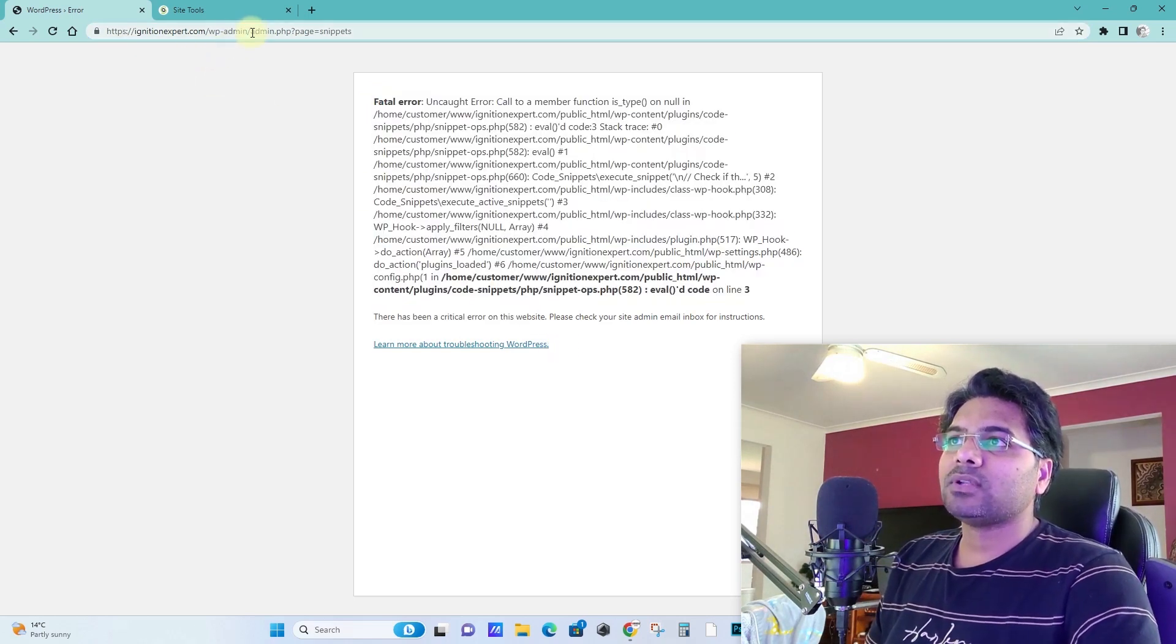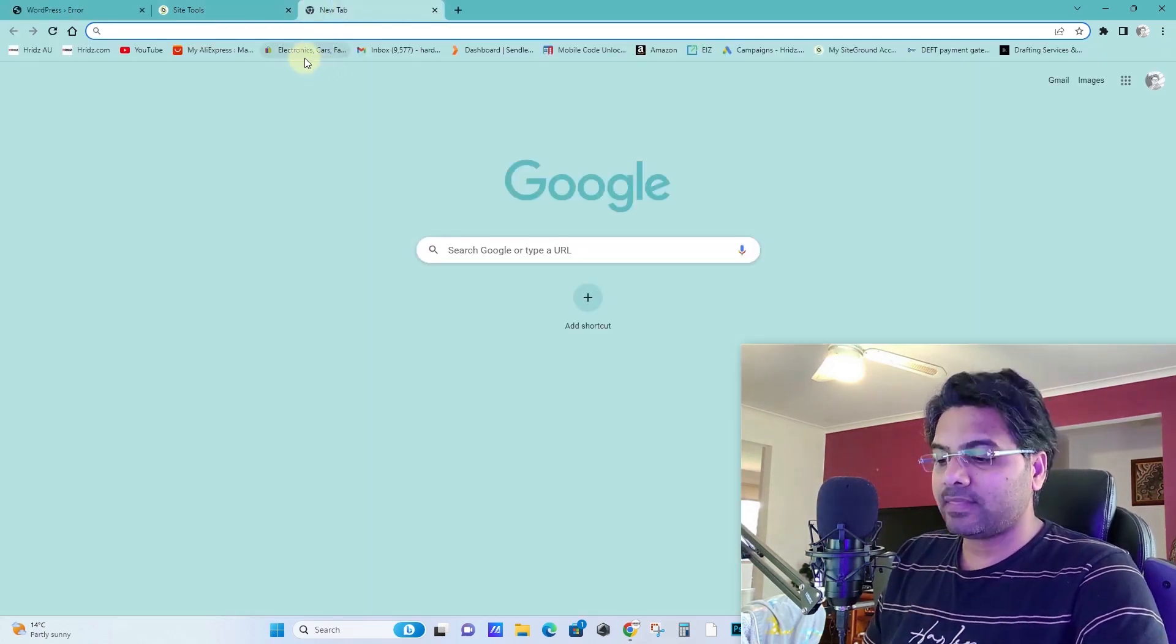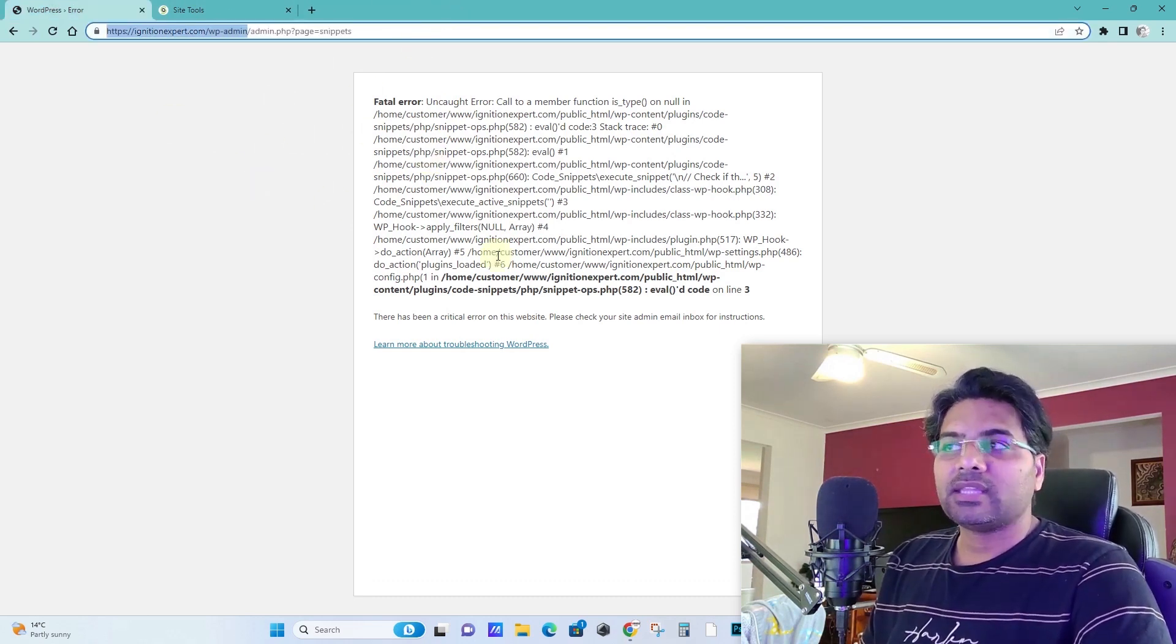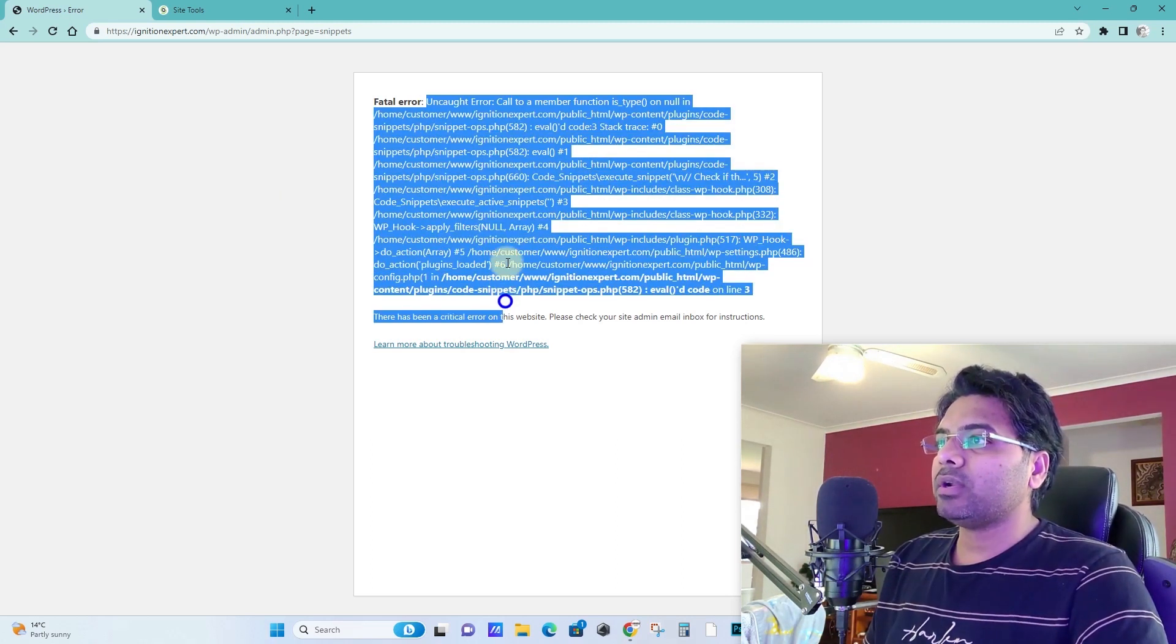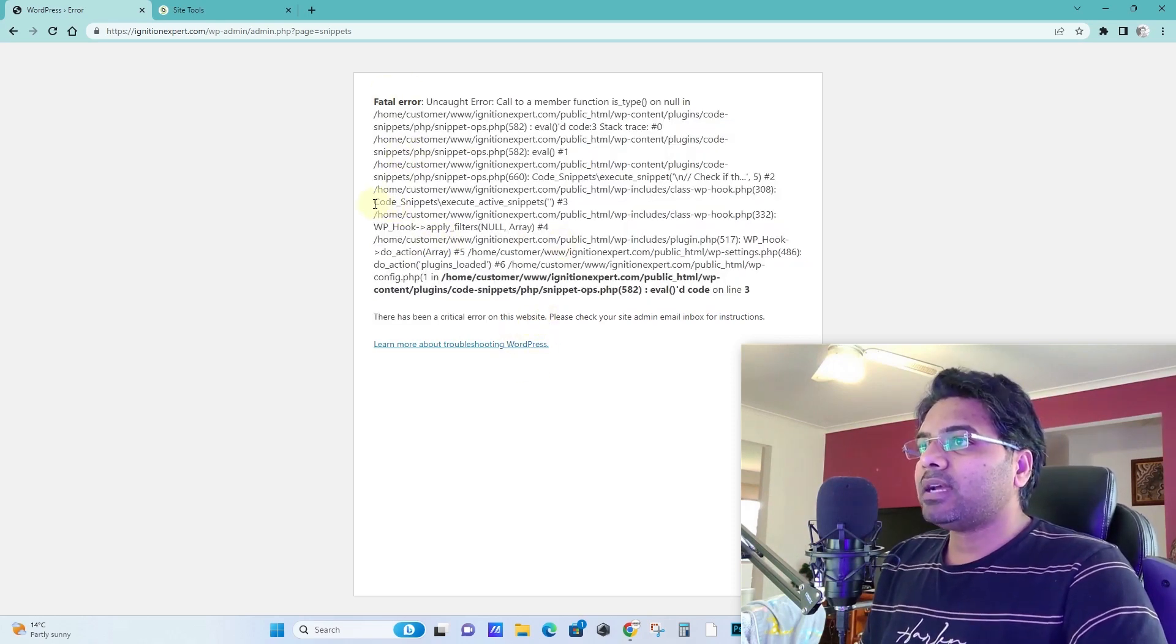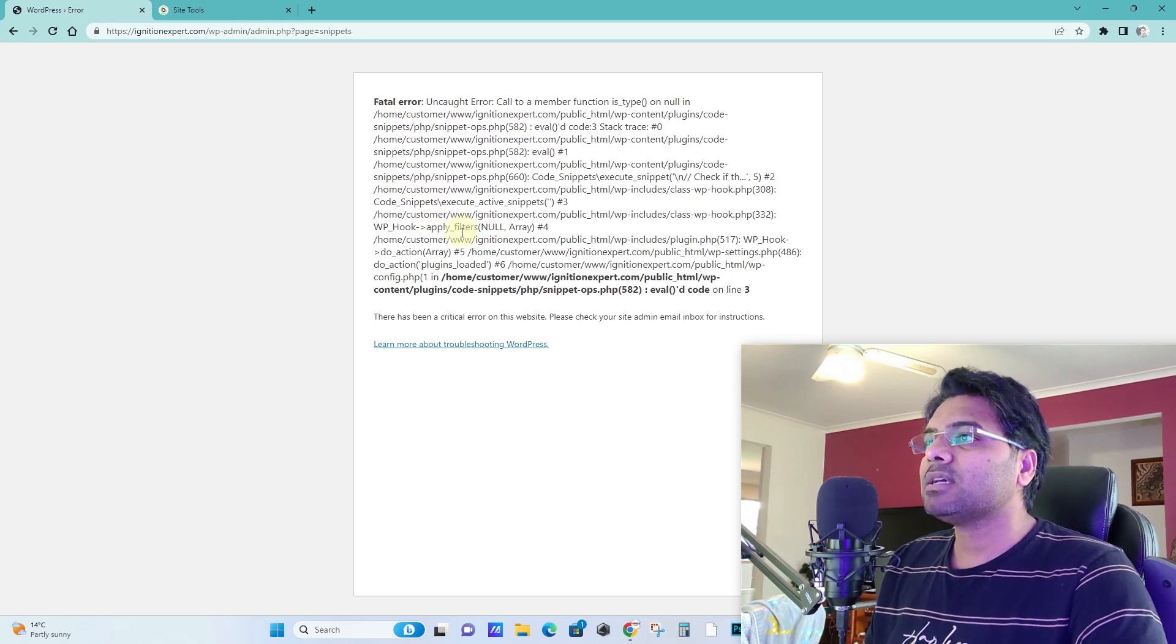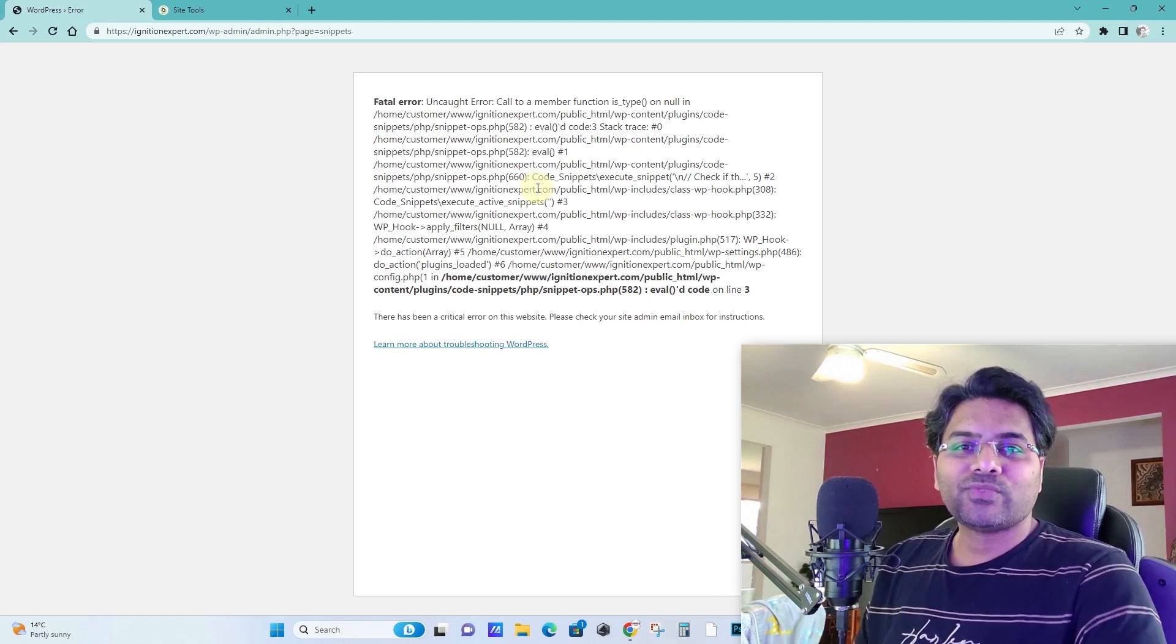First of all, you can simply copy this wp-admin URL and try to open the URL and see if it works. If it still doesn't work, that means the issue is within some sort of plugin or theme's functionality. When you check out the code mentioned in this fatal error warning, you will find out the plugin's name or theme's name. Here you can see wp-includes class-hook and then it says code snippets, which is one of my plugins I have installed on the website. So here is how to fix this.